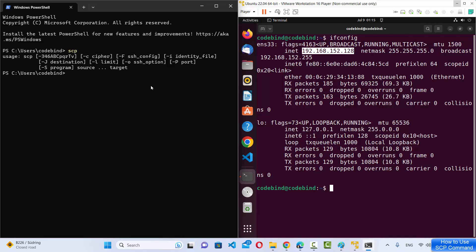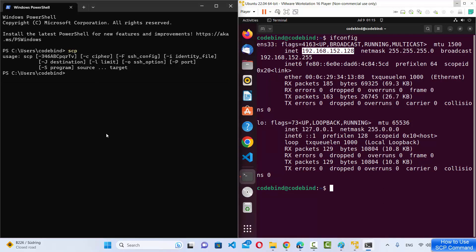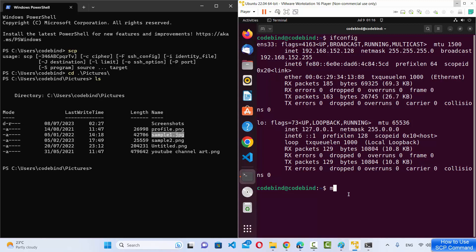Now you need to go to the folder where your files are available. Let's first try transferring files from Windows 11 to the remote machine. I'll go to my Pictures folder, where I have some screenshots and a few different pictures. I want to transfer the sample1.jpg file to my remote server first.